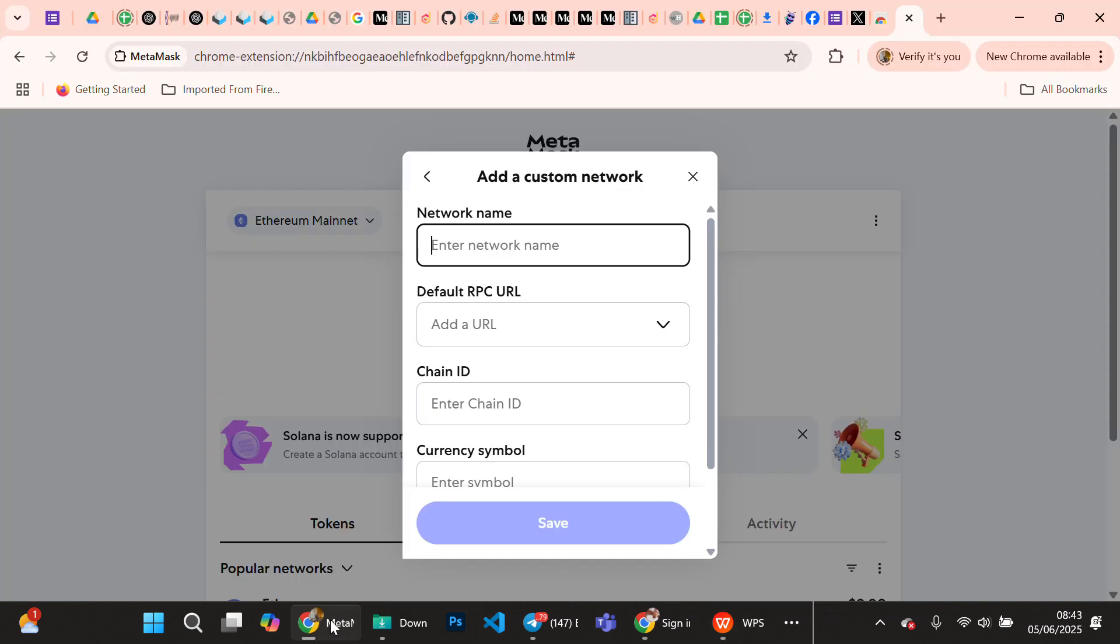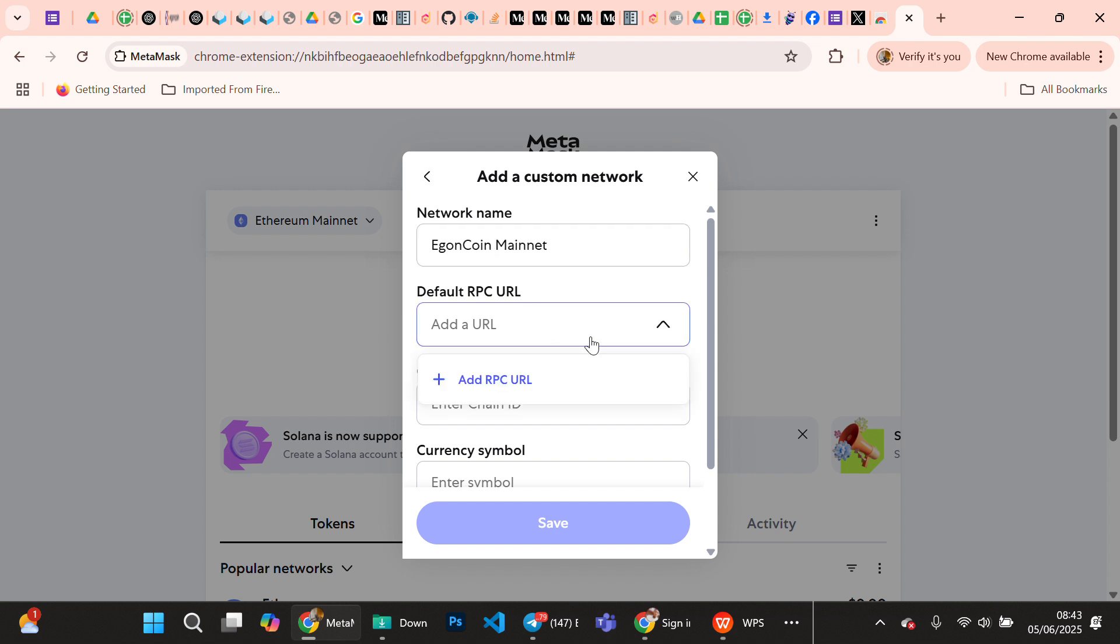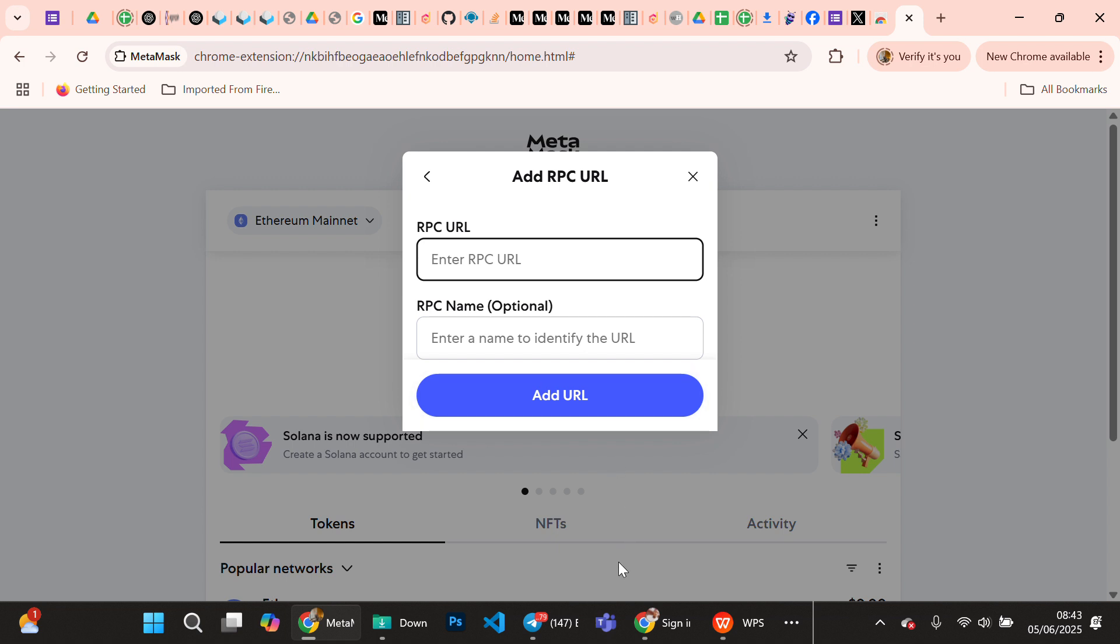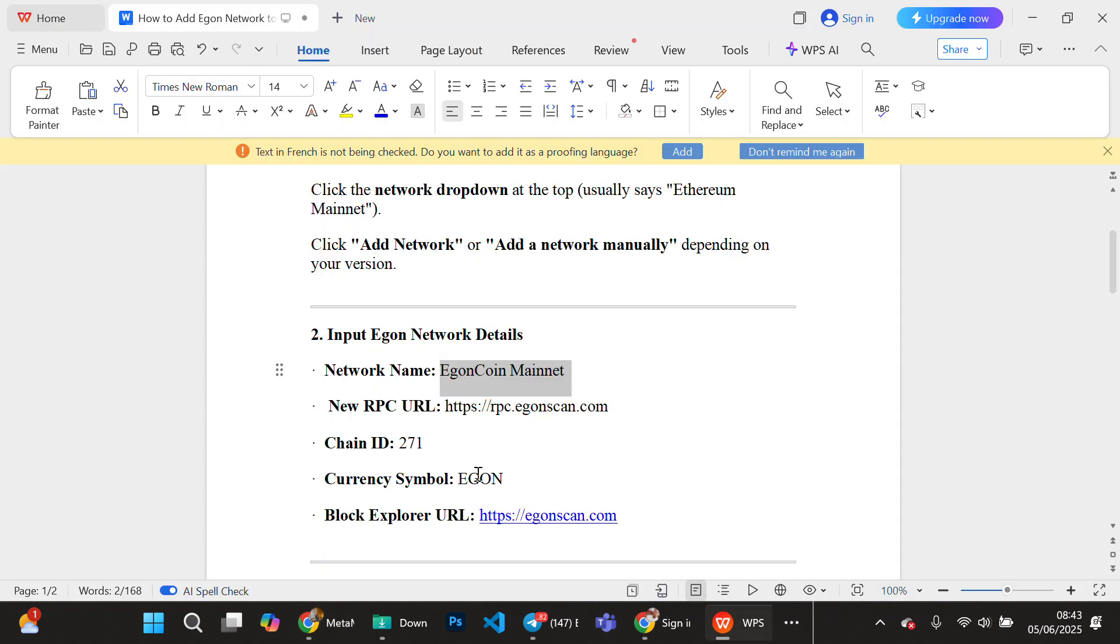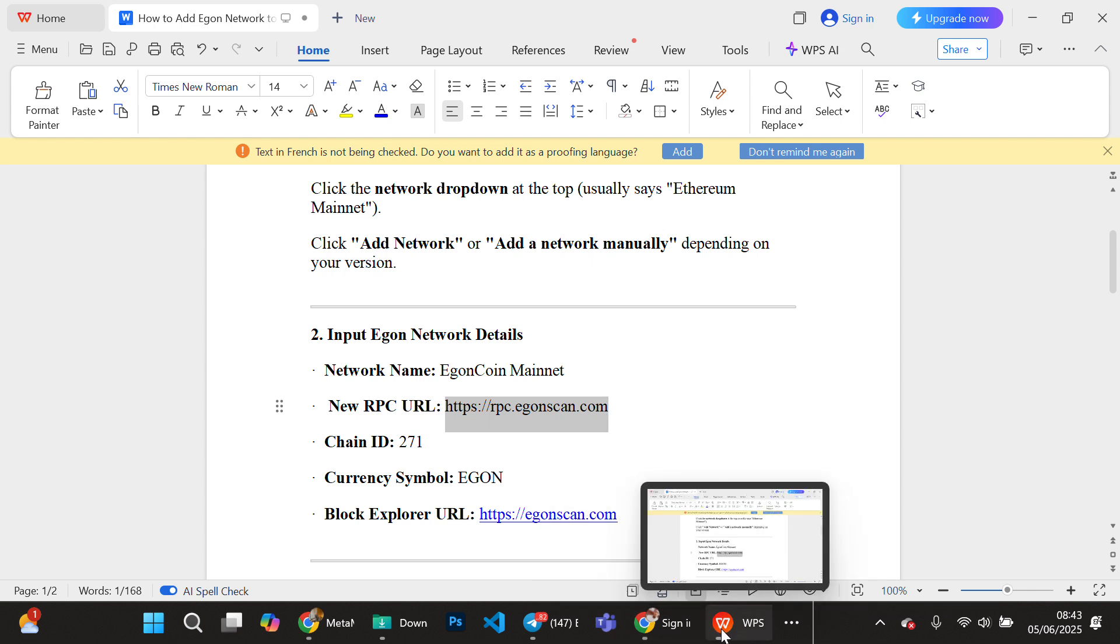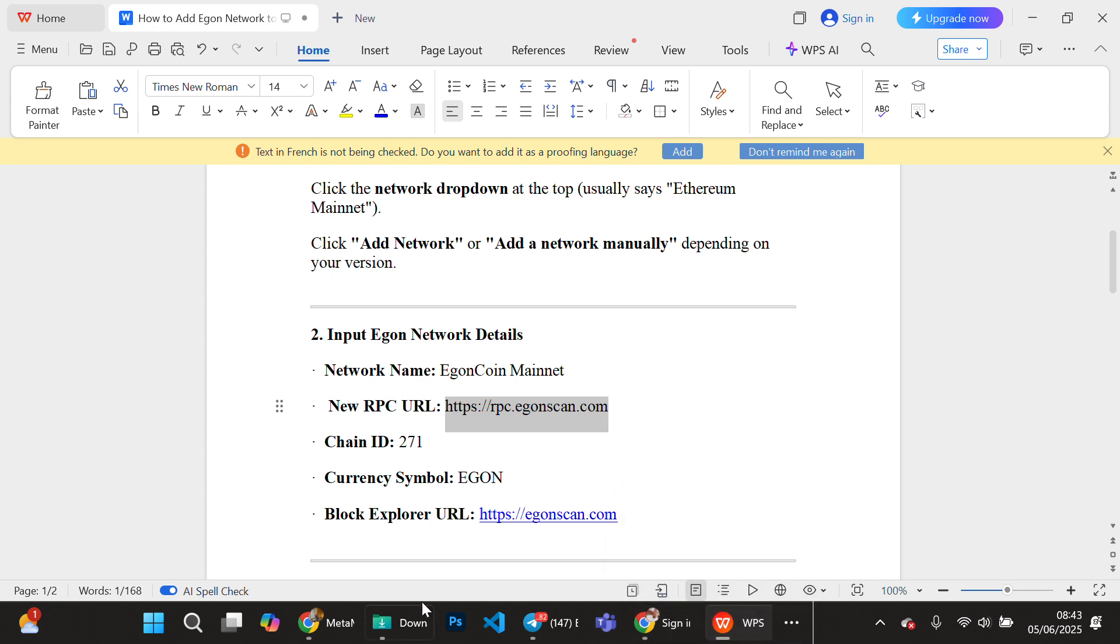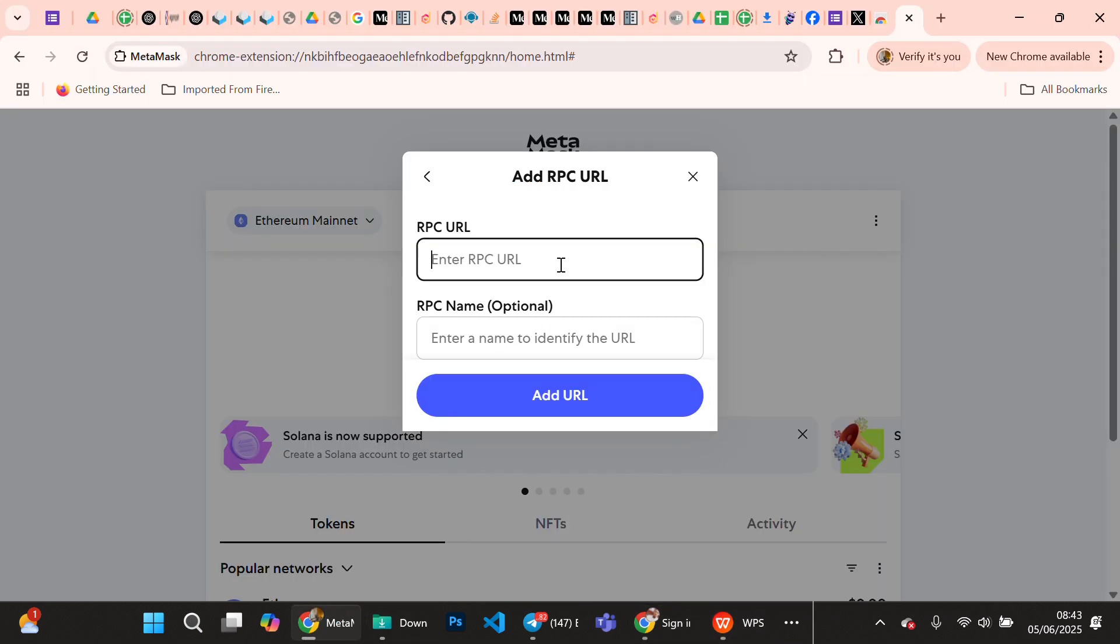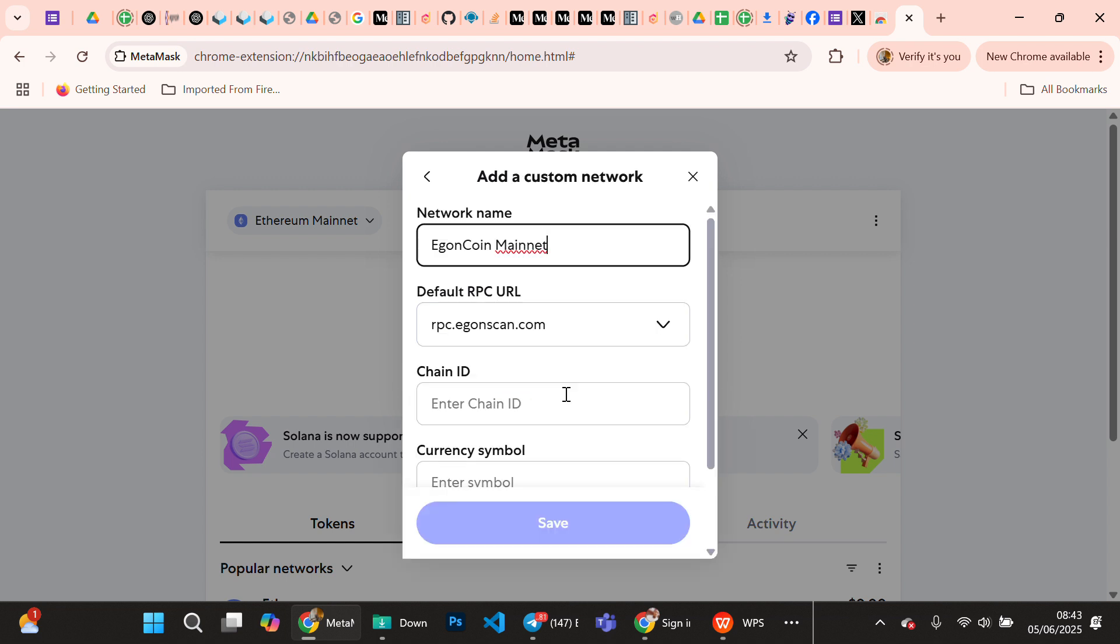The next thing is the RPC URL. We have an RPC URL. You go back to your MetaMask extension, you paste it there. RPC name is optional, so you leave it blank.